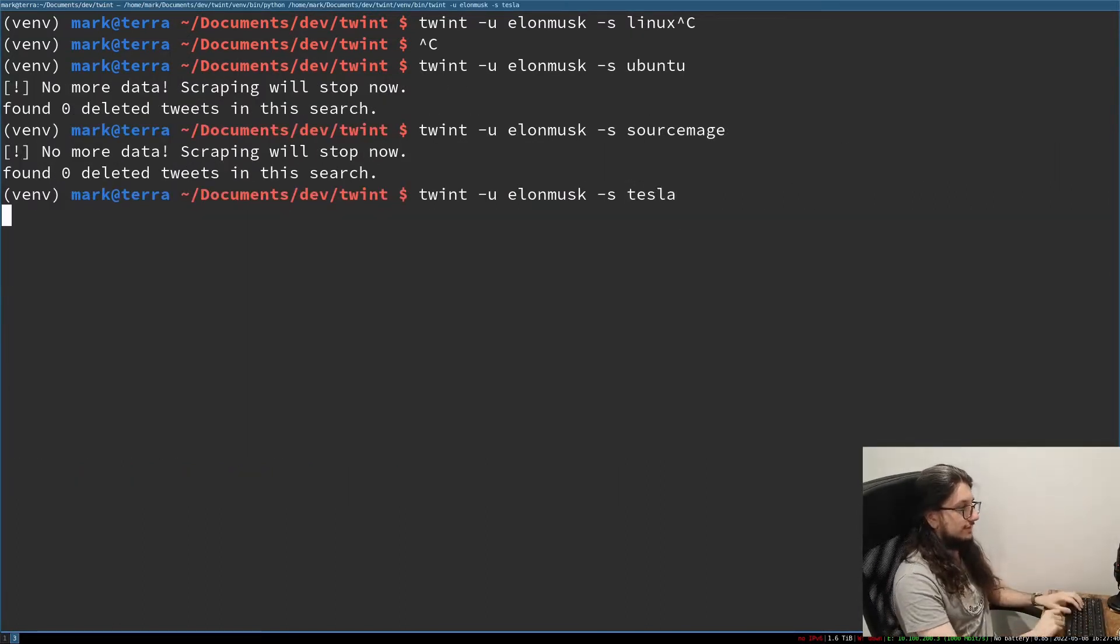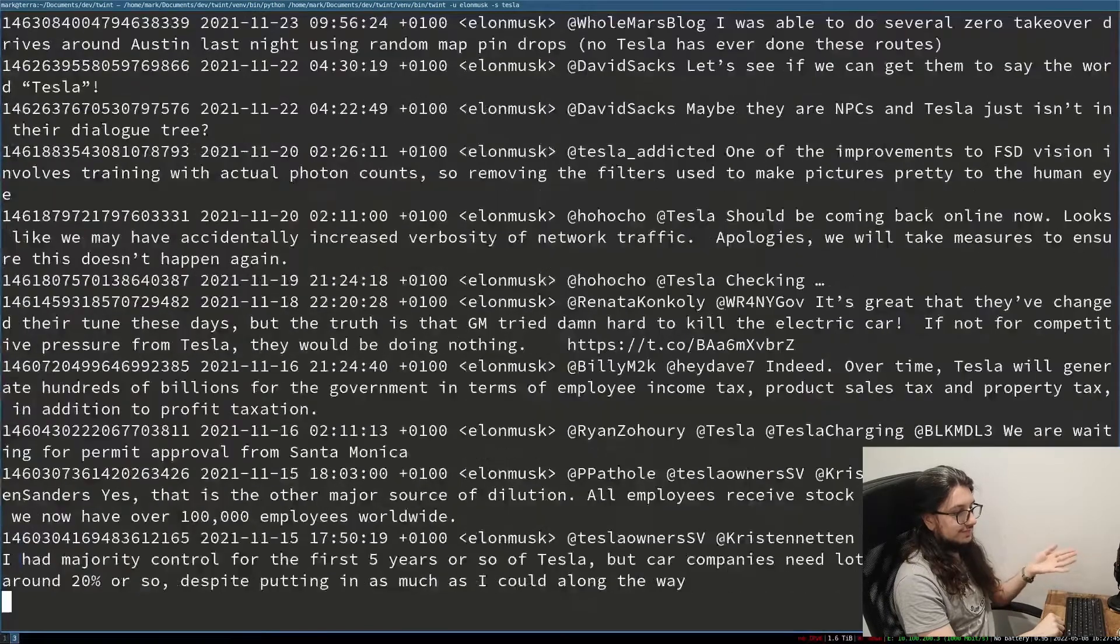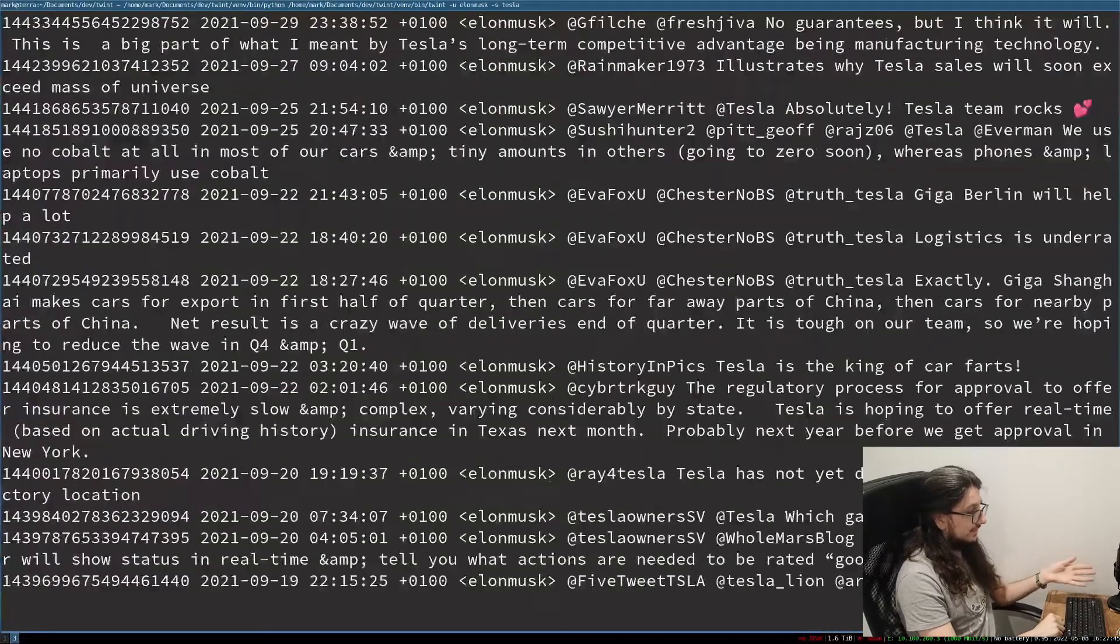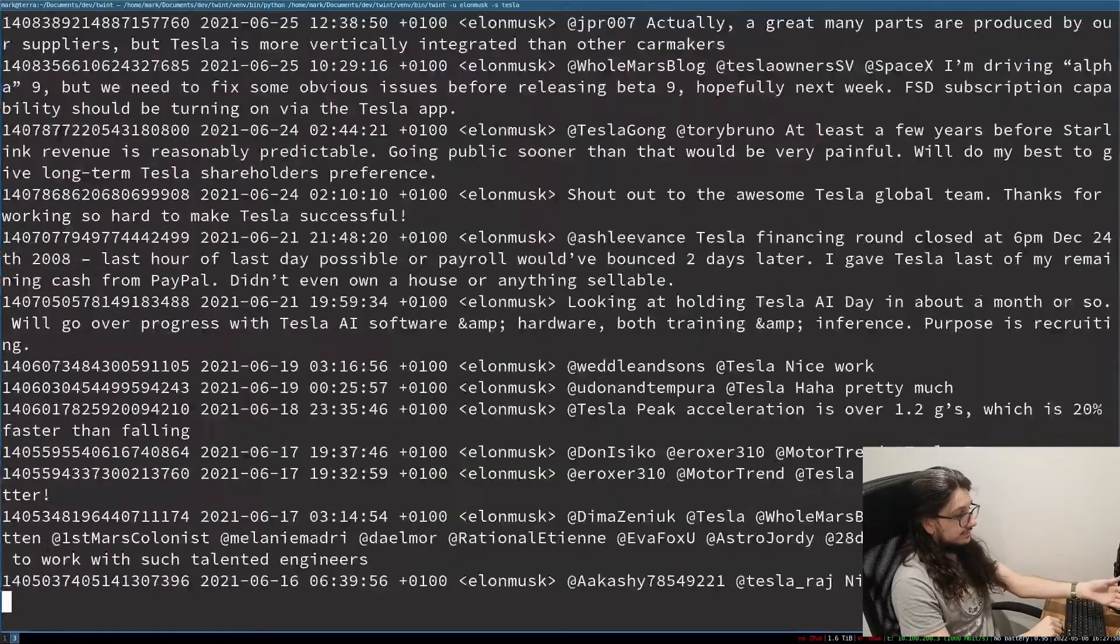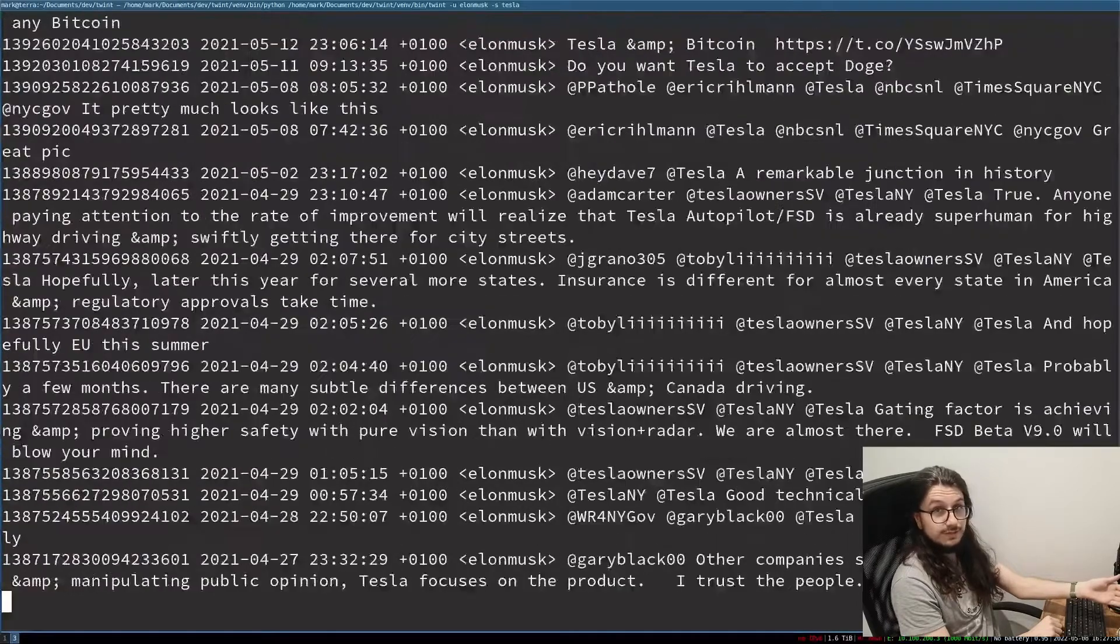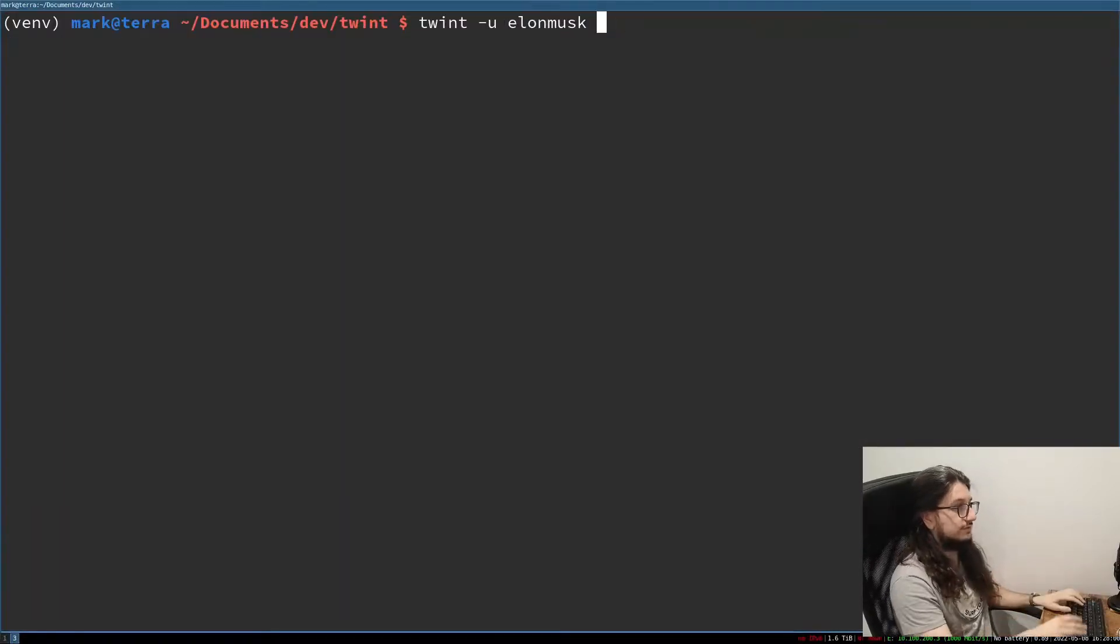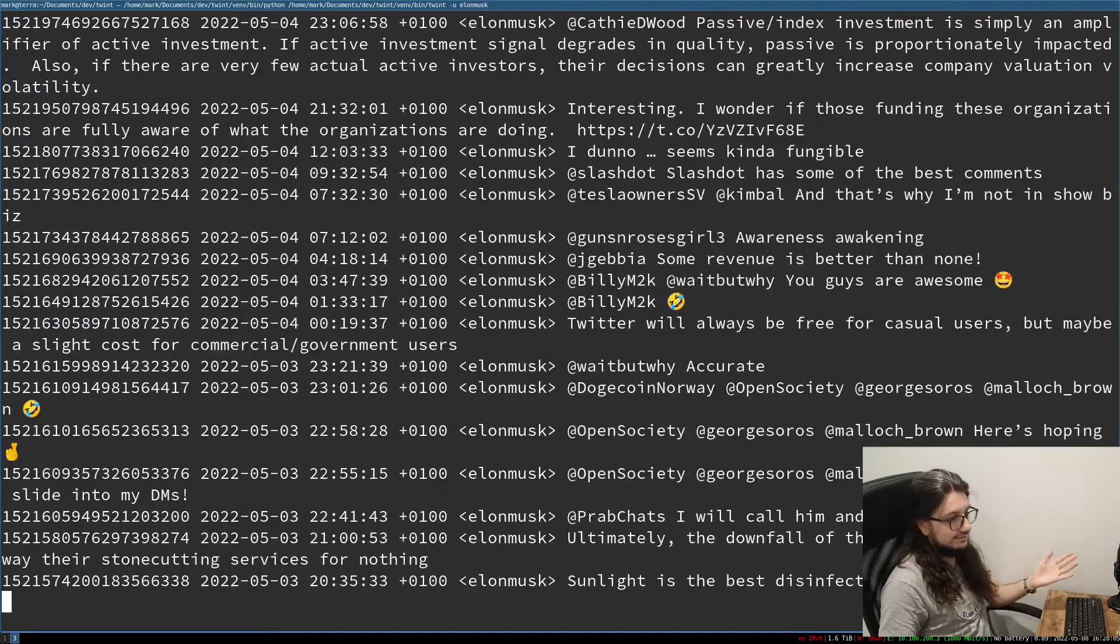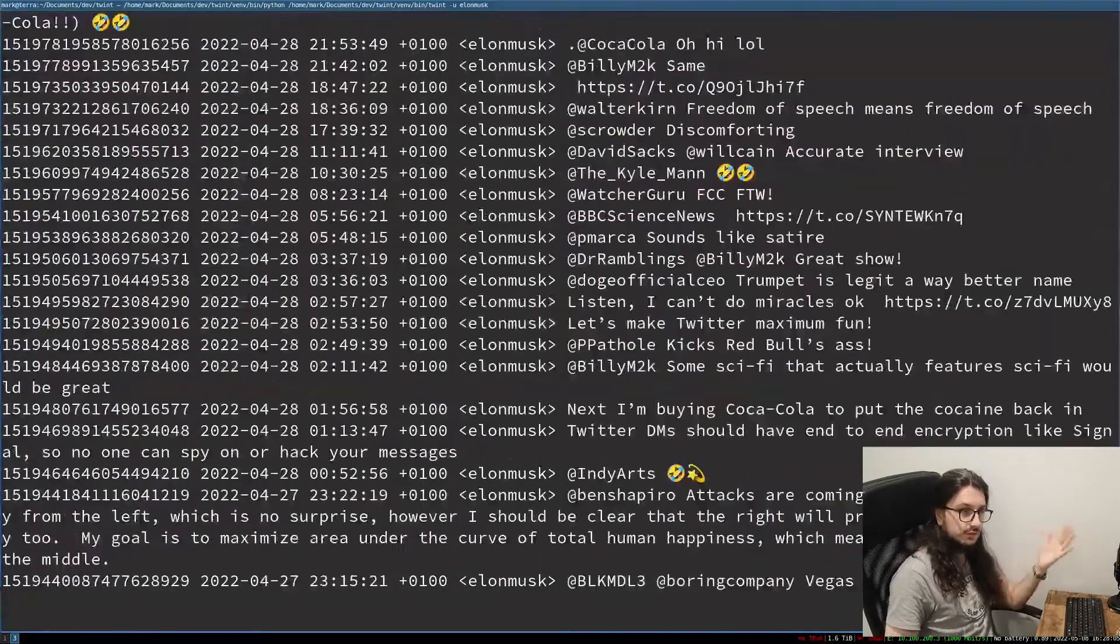What has he tweeted a lot about? Let's do Tesla here. So you see now he's finding every tweet with the word Tesla in it that he's tweeted about. It's going all the way. This is only in 2021 so it's going to go all the way back to when he started his Twitter account.